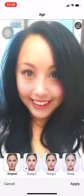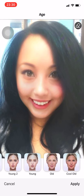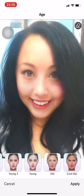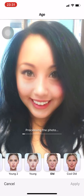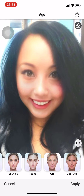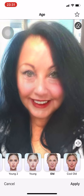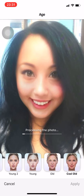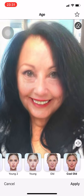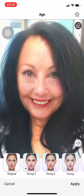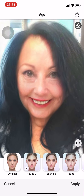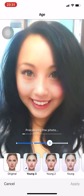If you want to change the age, you can choose Young 3, Young 2, Young 1, Old, or Cool Old. Let's try the Old one — there you go, that's what I look like older with FaceApp. Cool Granny! So I'm gonna choose Young 3 for now.